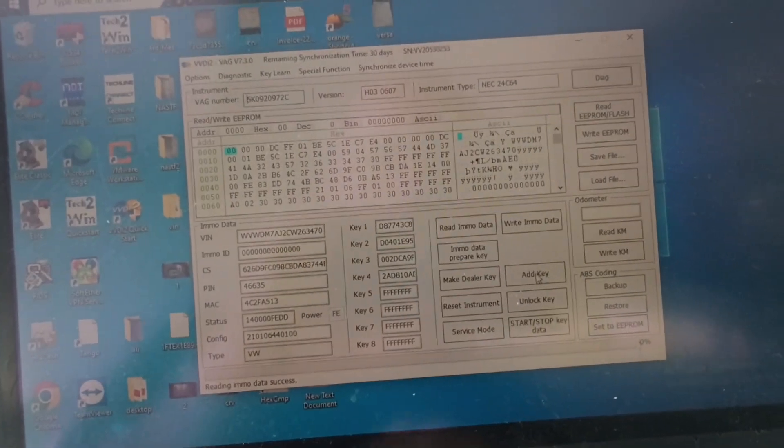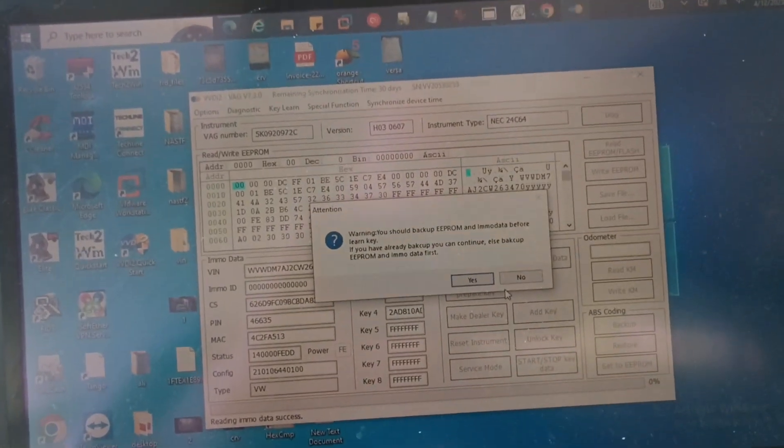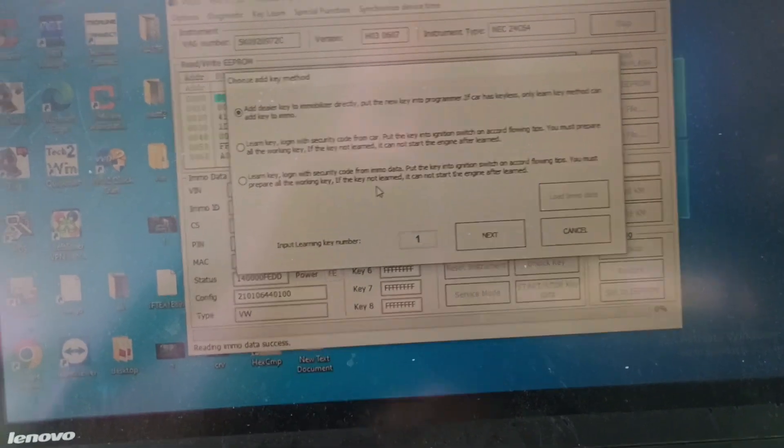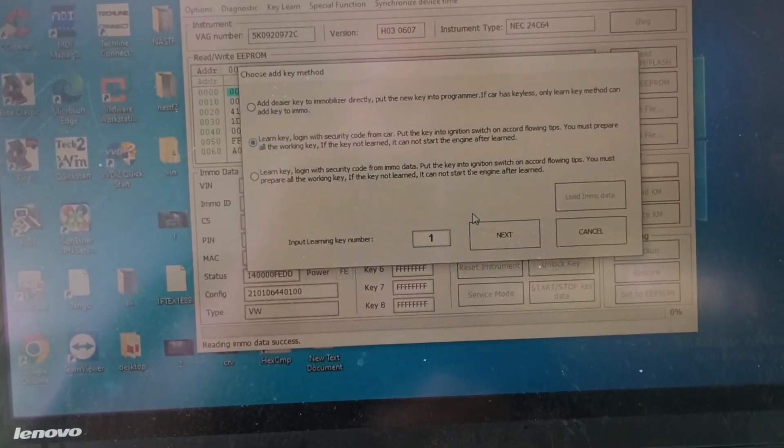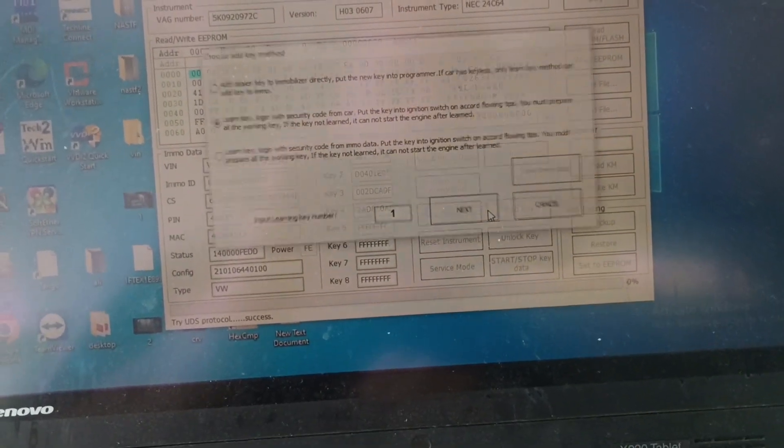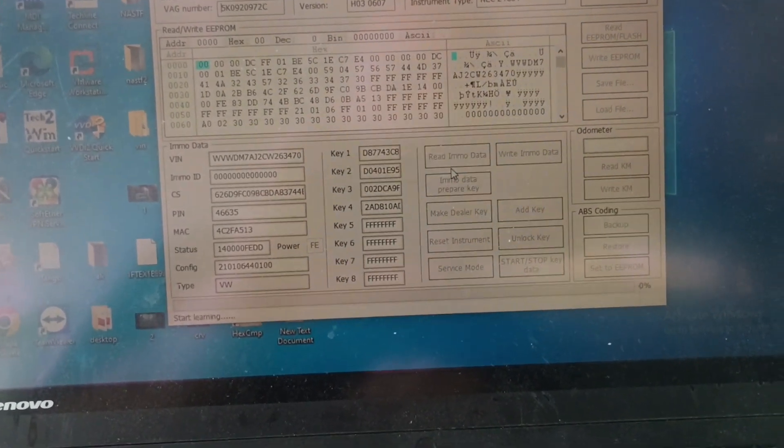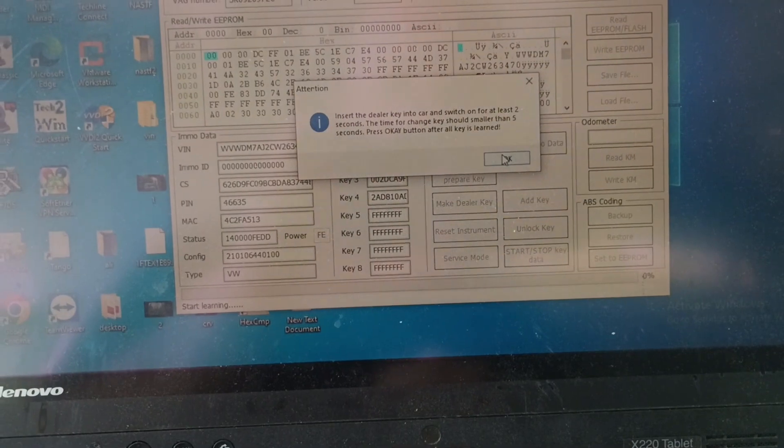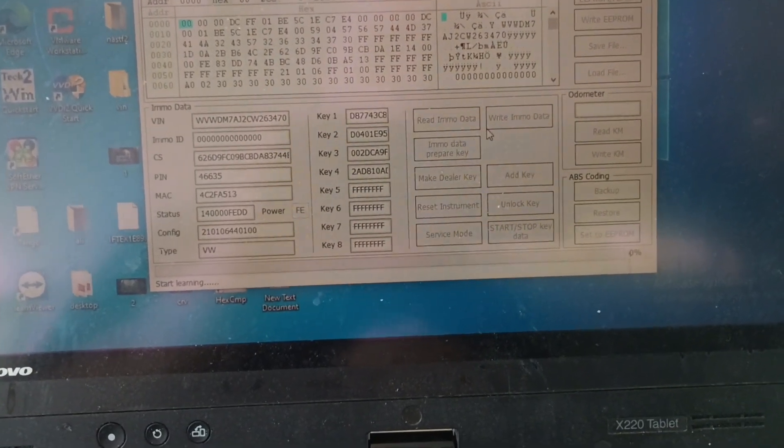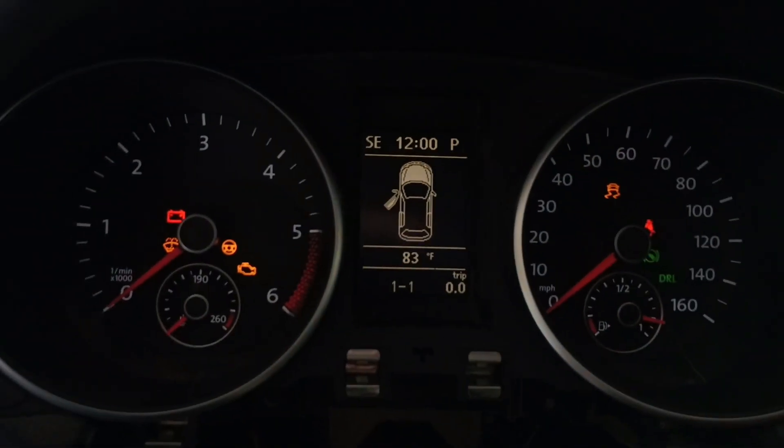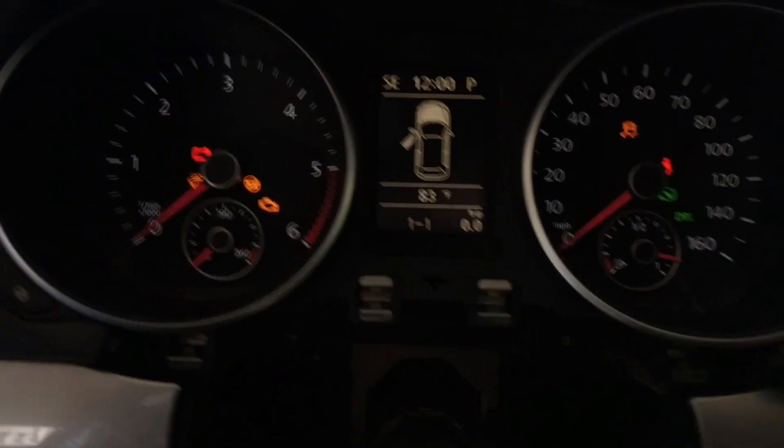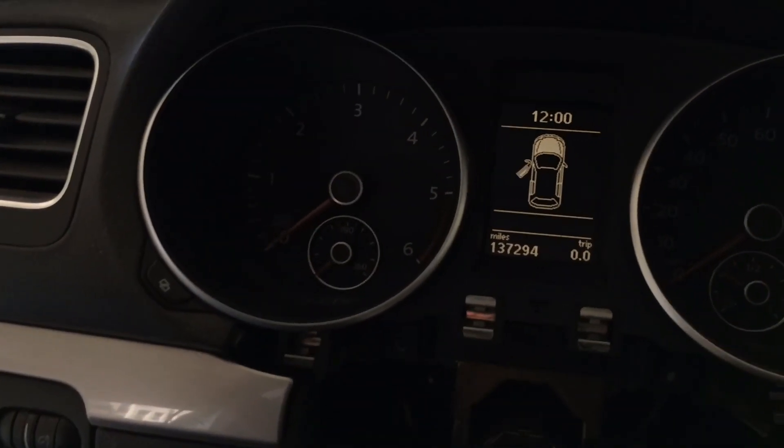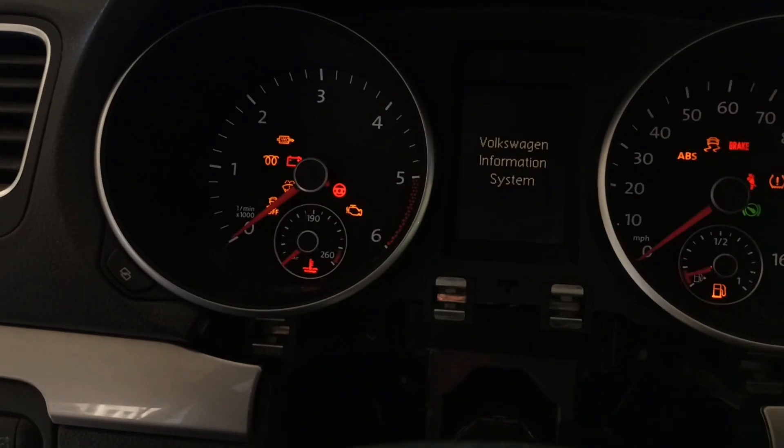All right. So I have the immobilizer data read and I'm going to do this learn key method here. And we're going to see if we can just program the key and if that will take care of it. So I do see one on the dash, which means that it did program the key into the cluster again.